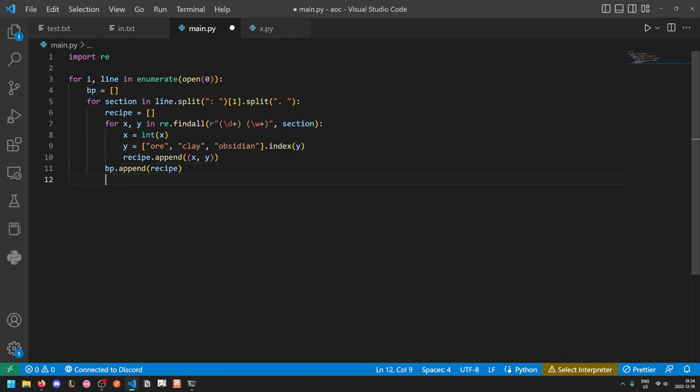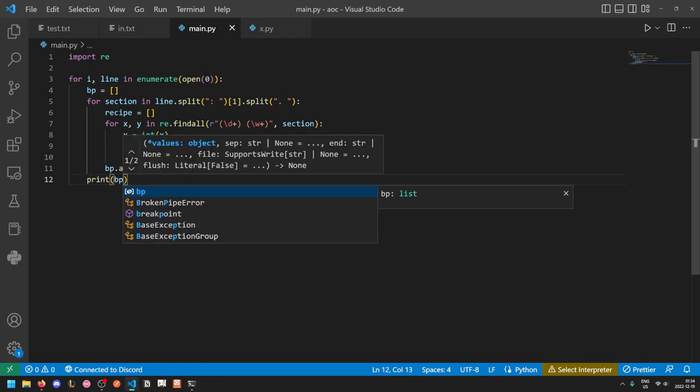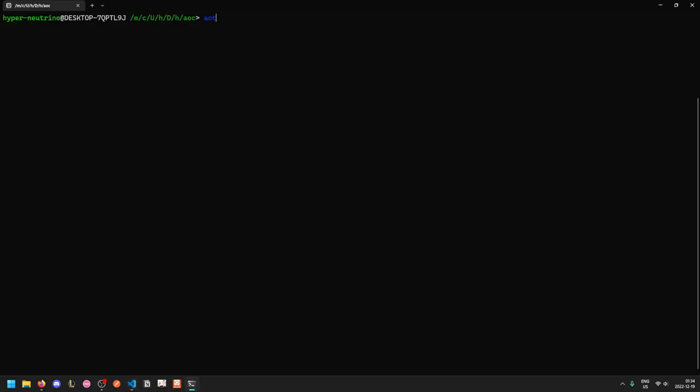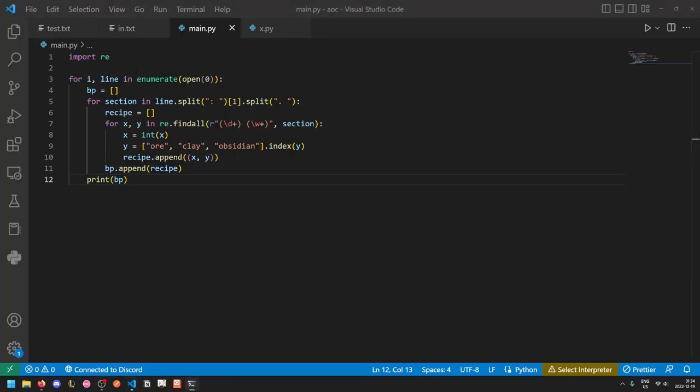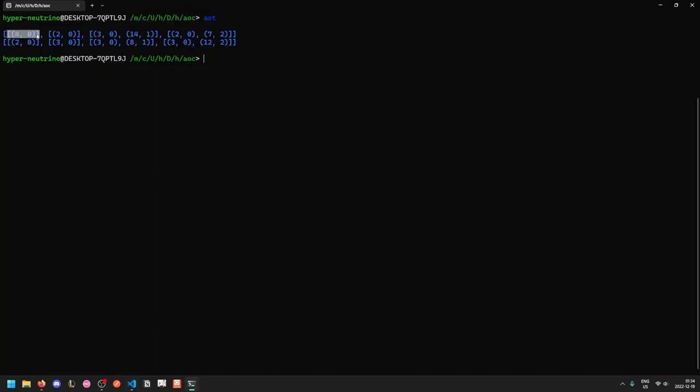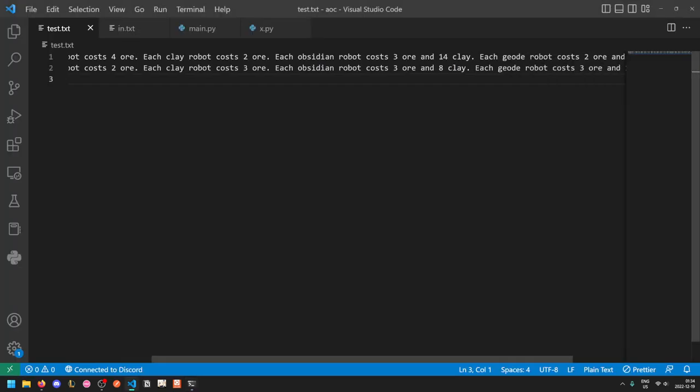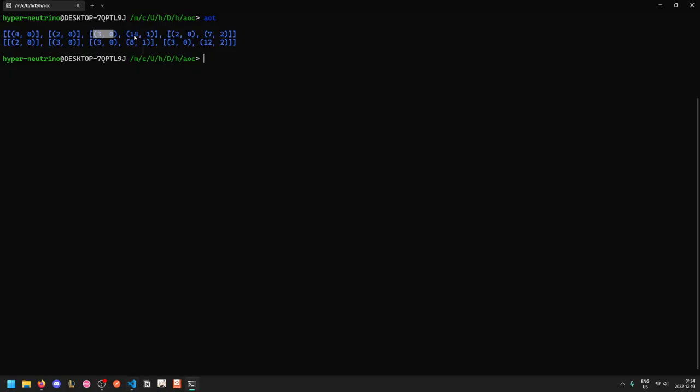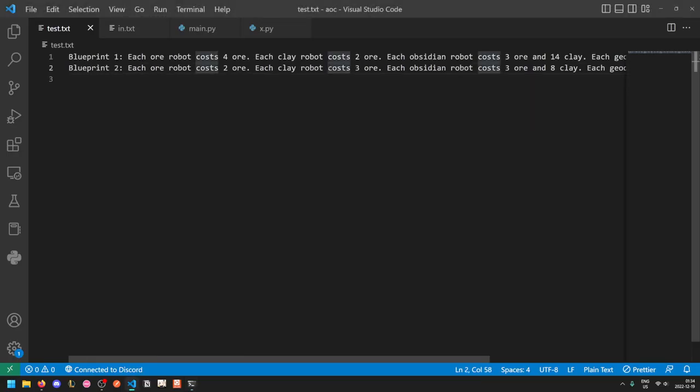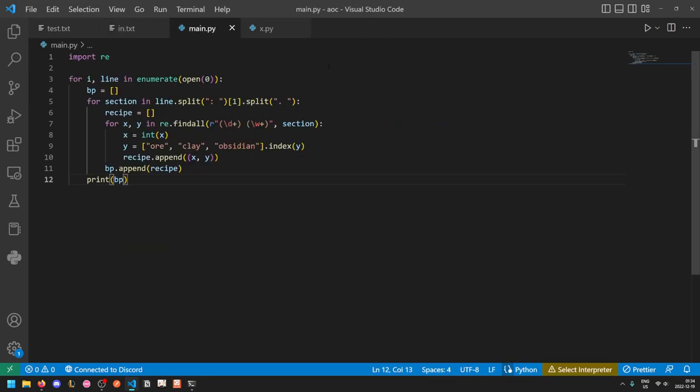So recipe is the list of required components for the current robot. And bp will be a list that's always four long that contains the data. So if we print out the bp, then we see that our first blueprint is for the first robot, which is the ore one. It costs 4 of resource 0, which is ore. The clay one costs 2 of resource 0, which is ore. The third one, which is obsidian costs 3 ore and 14 clay. And the geode robot costs 2 ore and 7 obsidian, which is correct.